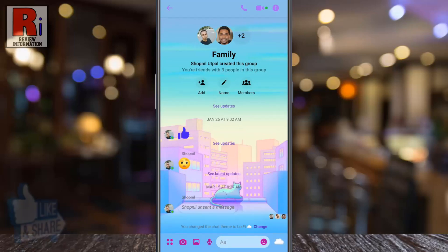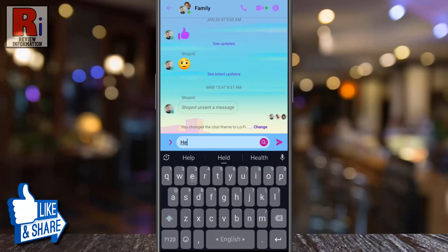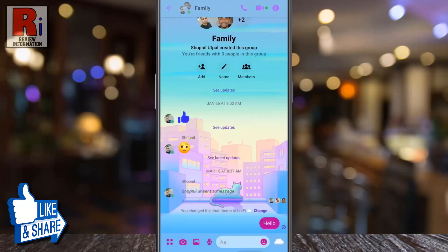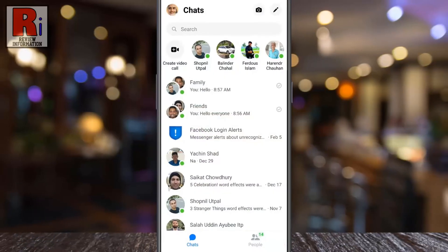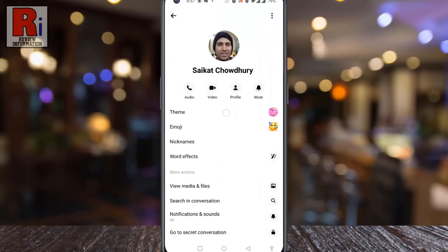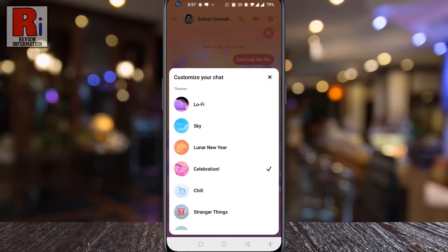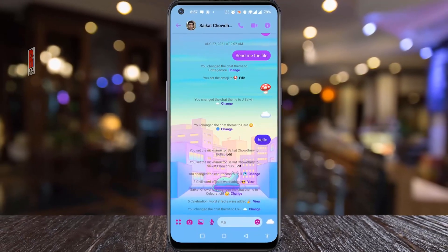When you choose a new theme, a background for that theme will appear in your conversation and the color of all the icons and chat bubbles will be changed. So in this way you can activate the new Lo-Fi theme on Facebook Messenger.